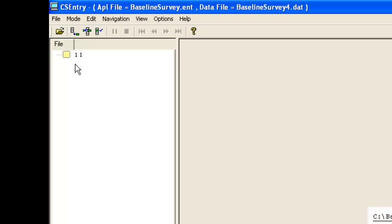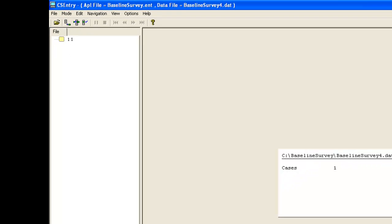Let's have a look at the file BaselineSurvey4. This also has a case for Household1, Village1. Let's try to merge these two files and see what happens.